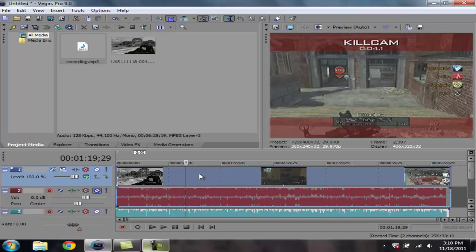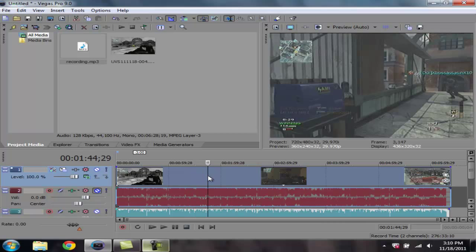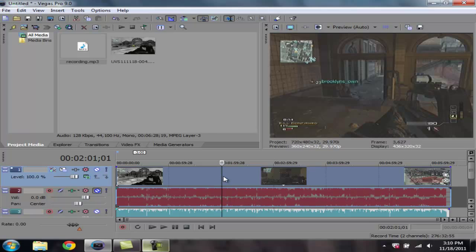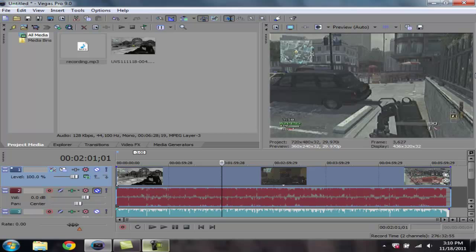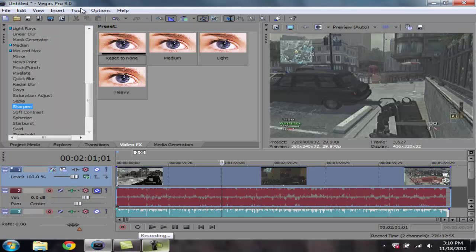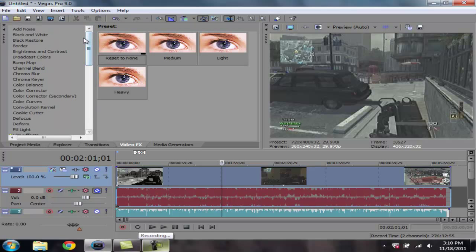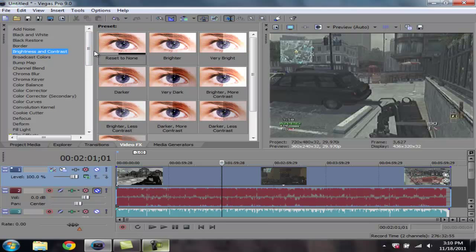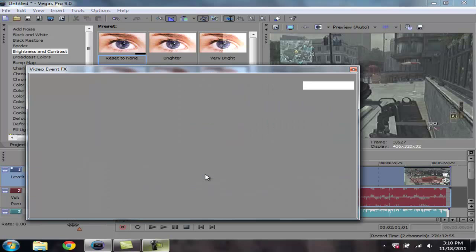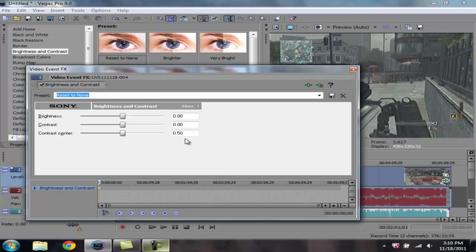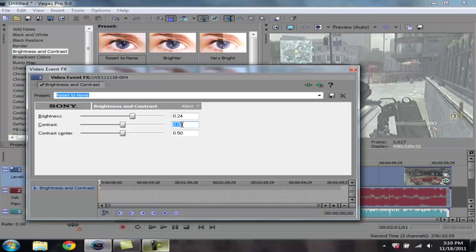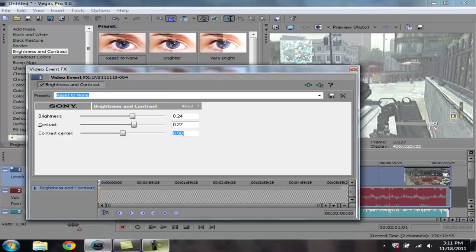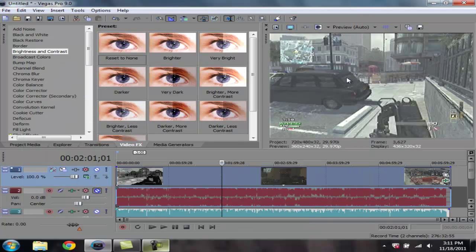We're gonna go ahead and find a good spot to where we can kind of determine what things look like a little bit. Like here. We're gonna take this little spot right here for instance. And we're gonna go over here to video effects. We're gonna go up here to brightness and contrast. And drag reset to none onto the video. And from there, set these settings right here. These settings are to me my favorite settings for videos. This is how I set mine when I record my videos. So this is 0.24. And you see over here, over on the video it changes. So this is 0.27. Set the contrast center. Make that 0.83. And go ahead and exit out of that.